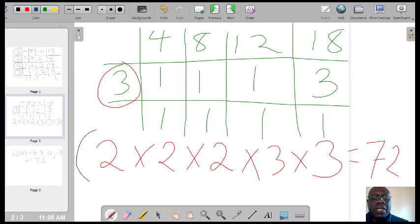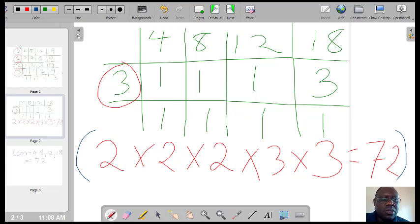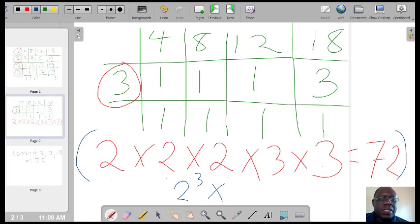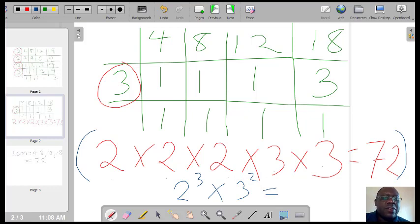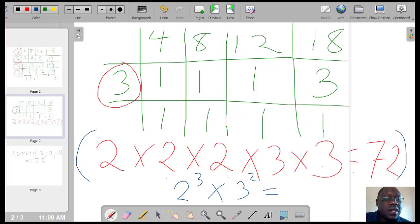On the multiplication, we could also note that we have three 2's — that is 2 raised to the power of 3 — and we have two 3's — which is 3 squared. So we can write the LCM as 2 cubed multiplied by 3 squared. And the total will come to the same thing: 72.